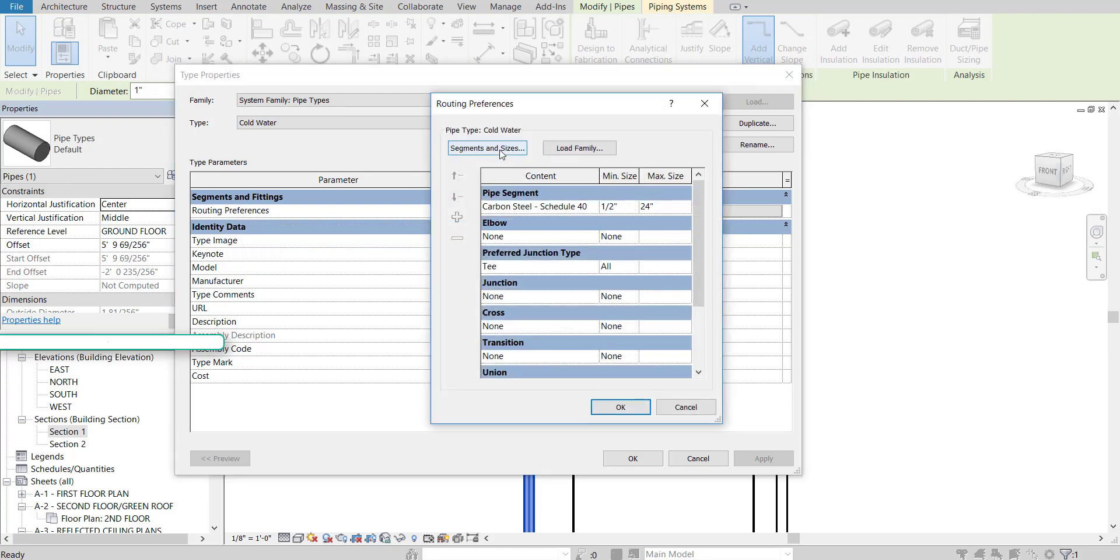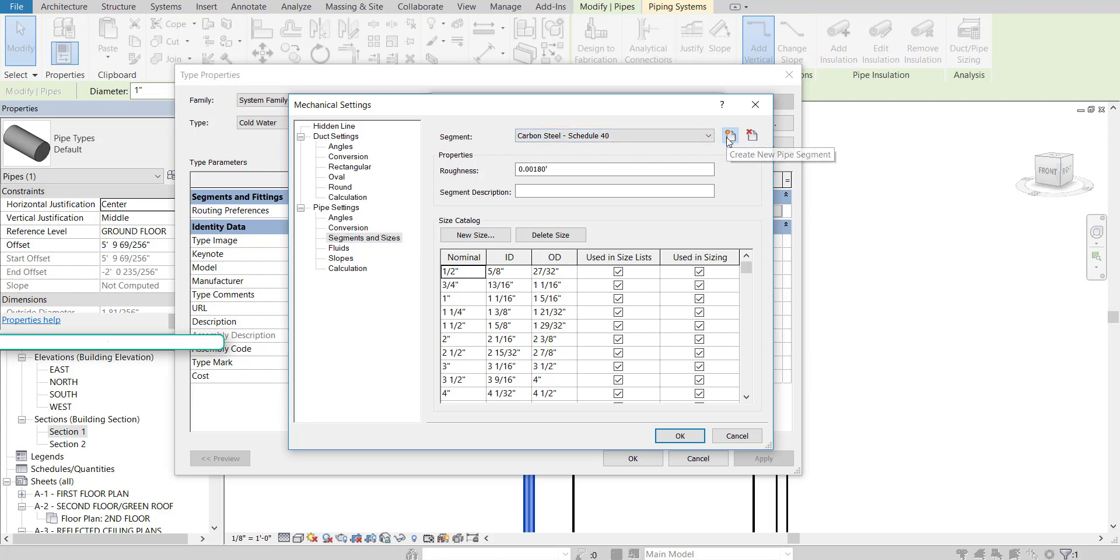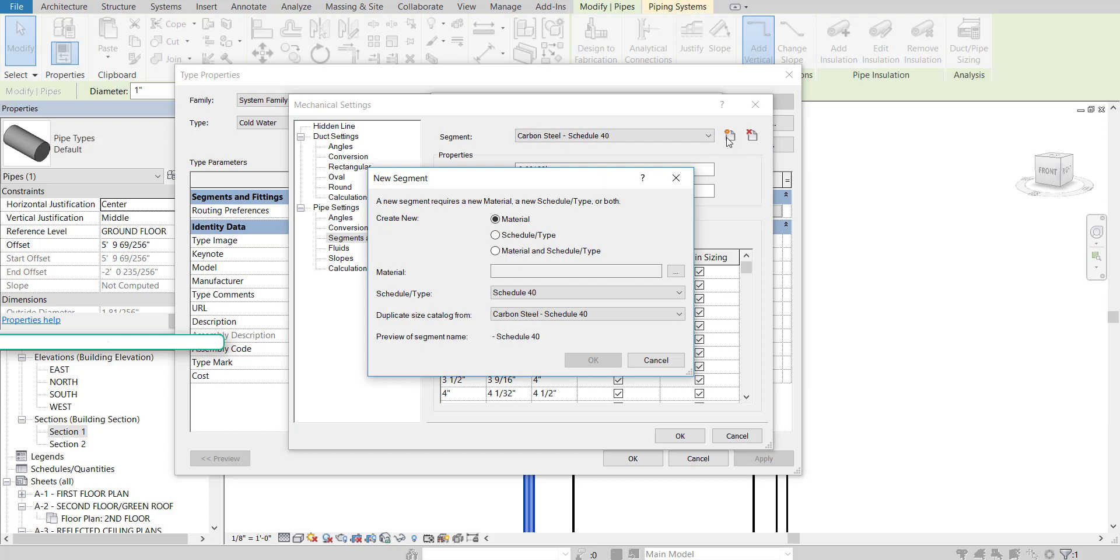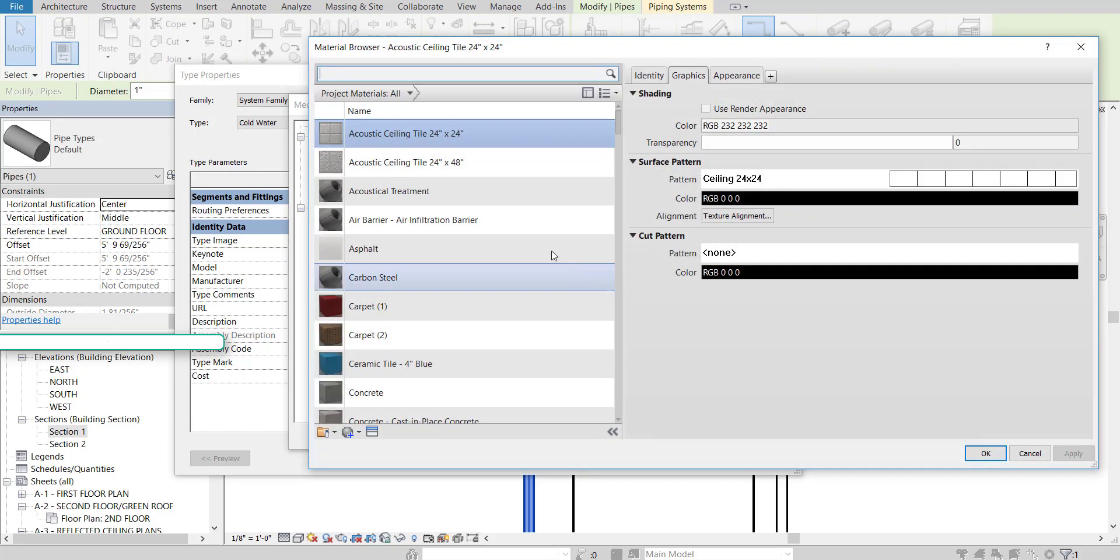Go to Segments and Sizes. Click on that. And then we're going to change it from this Carbon Steel over to just a pipe with color. So we can change the material if we want, but we're just going to adjust the color. So I'll click on that button here. Go to Materials. And for Material, I'm going to click dot, dot, dot. That's going to open up our material browser.